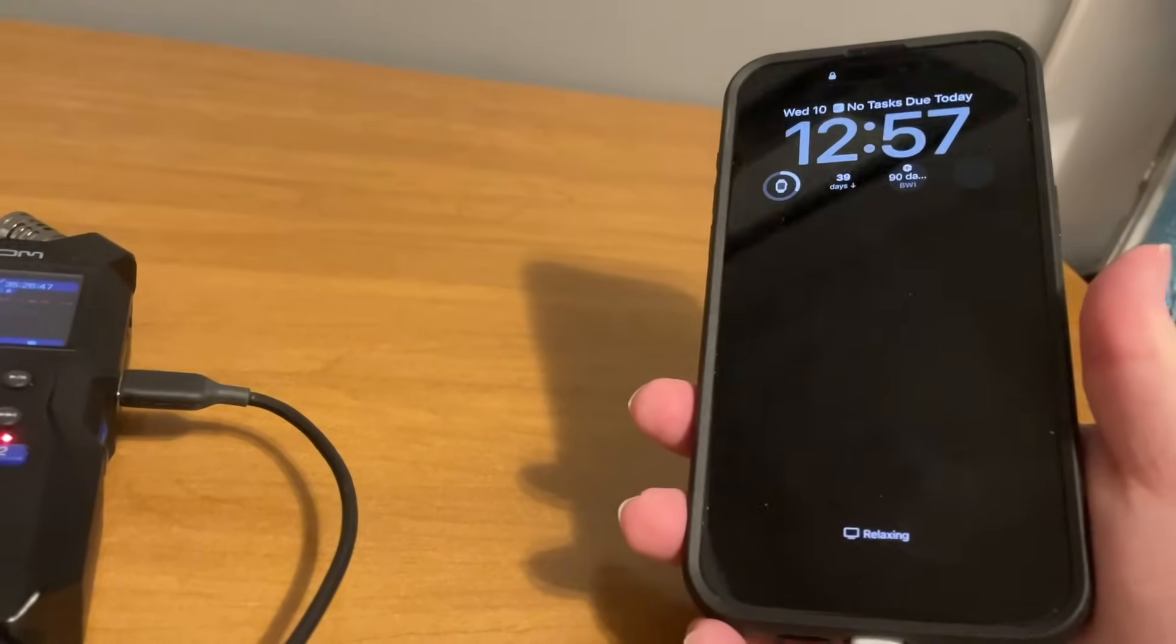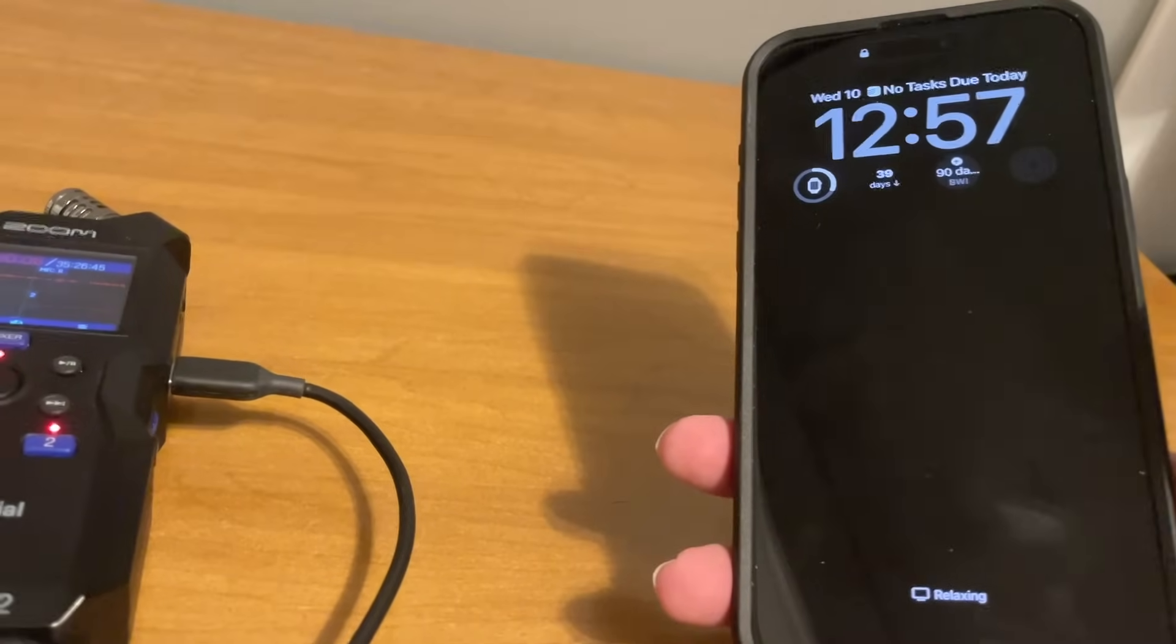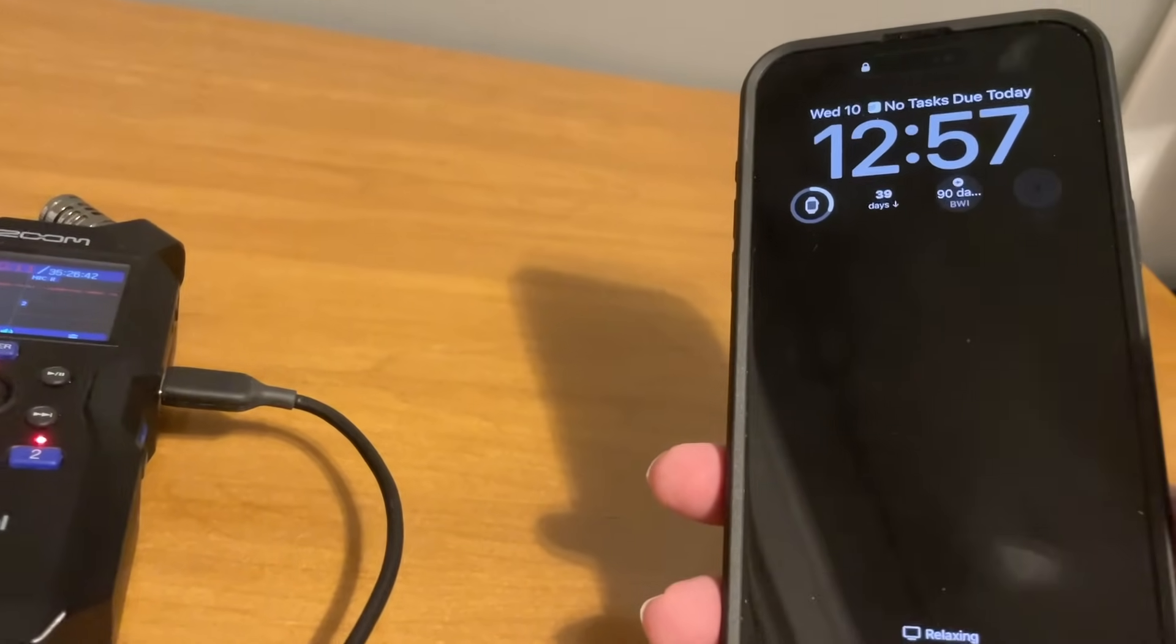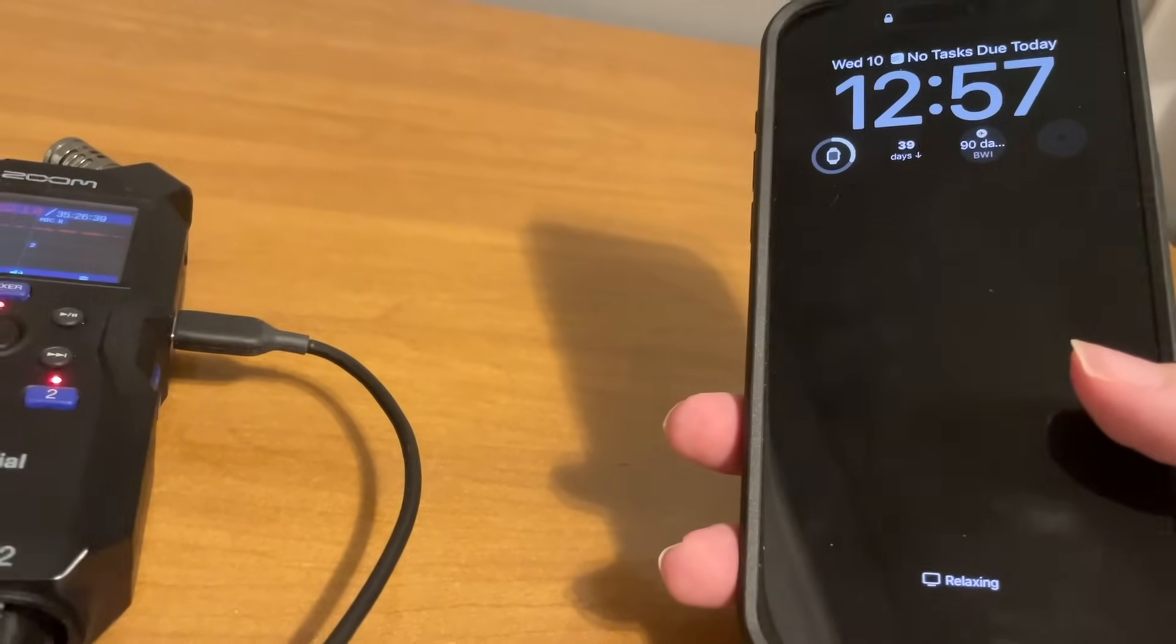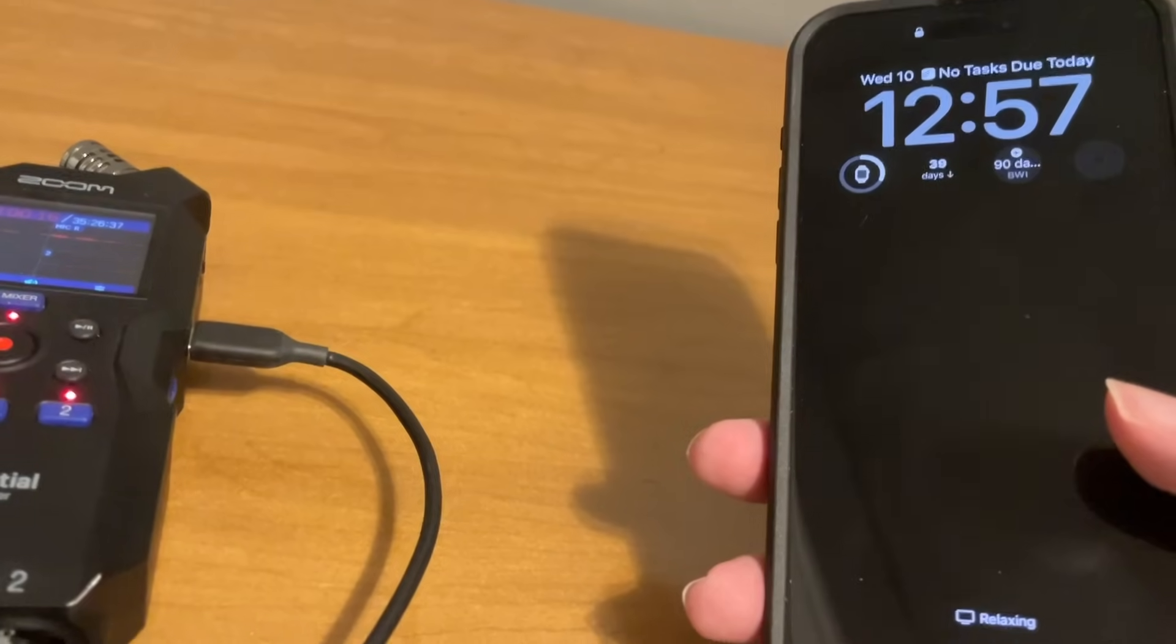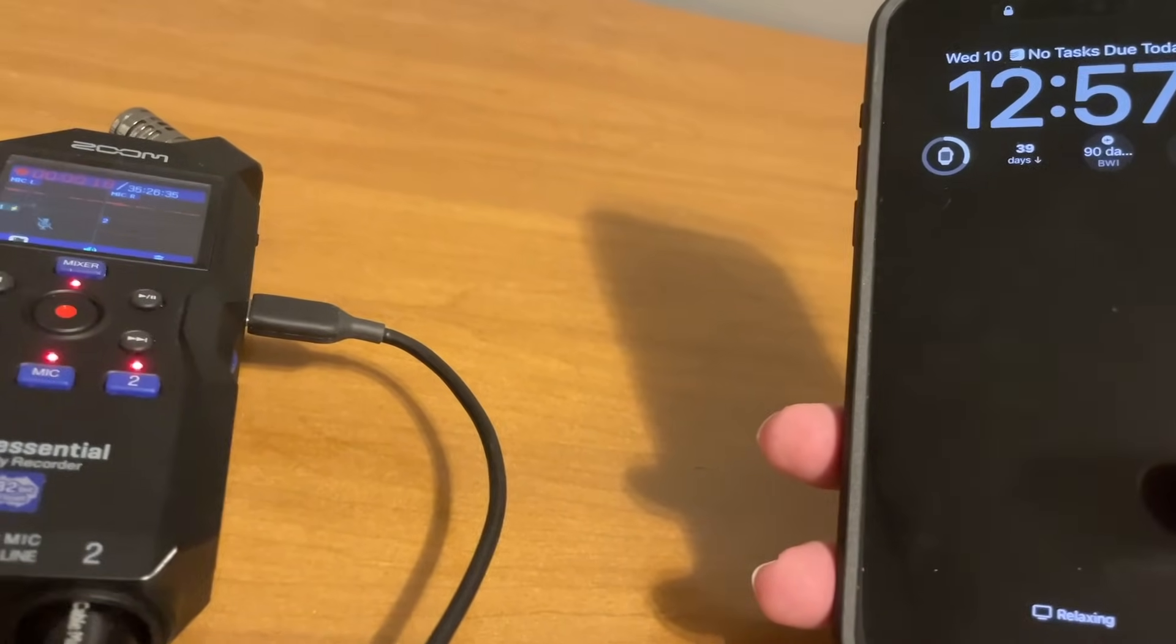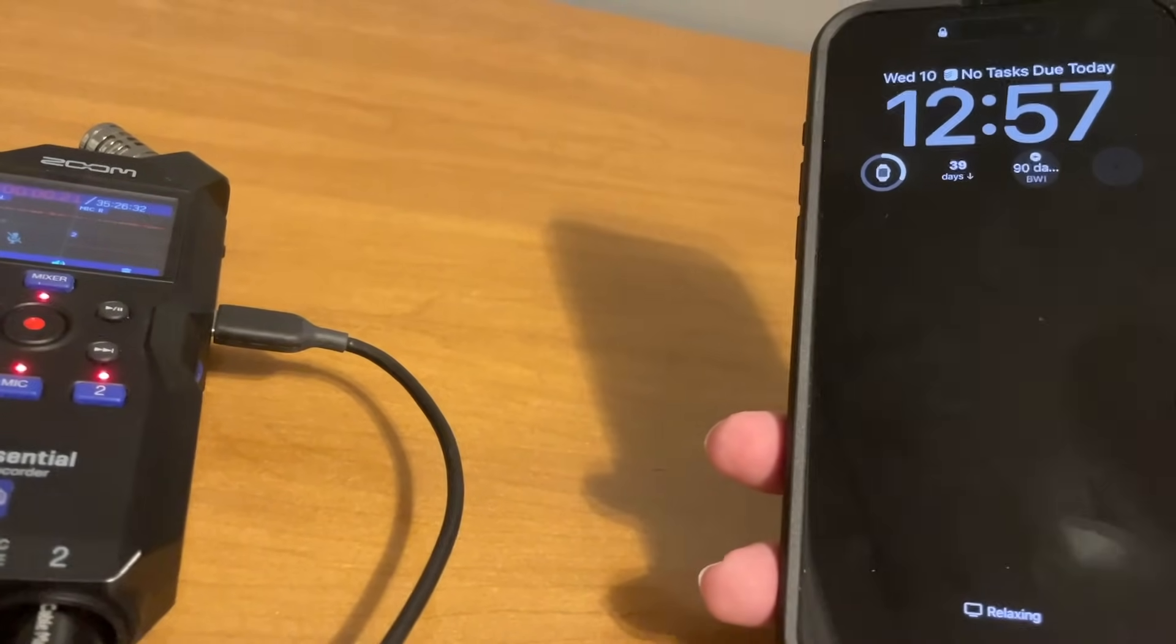Hey YouTube, gallagher123123 back with another installment in our iOS 26 first look series. In this one, I think a pretty quick one, I want to show you that you...